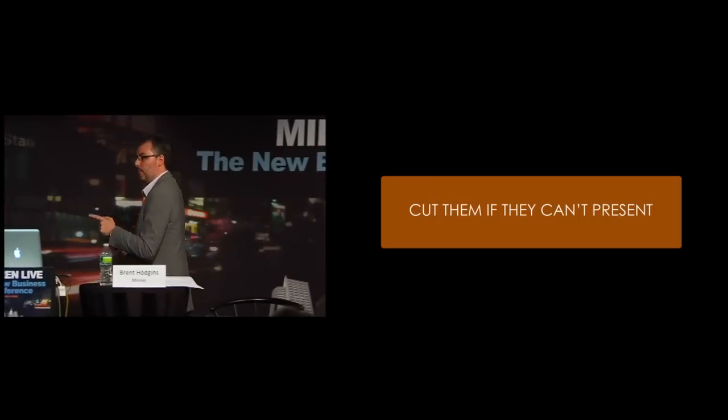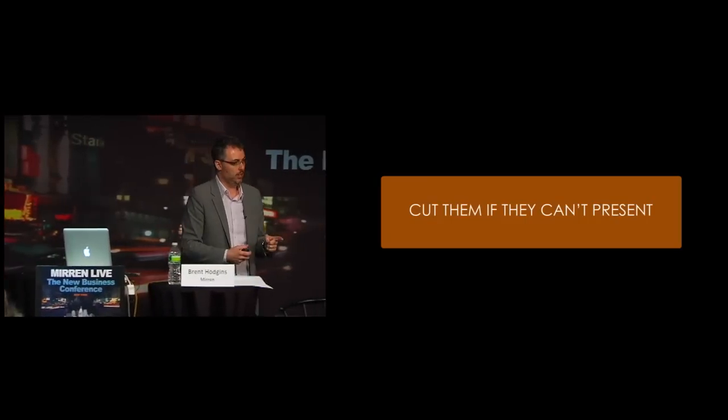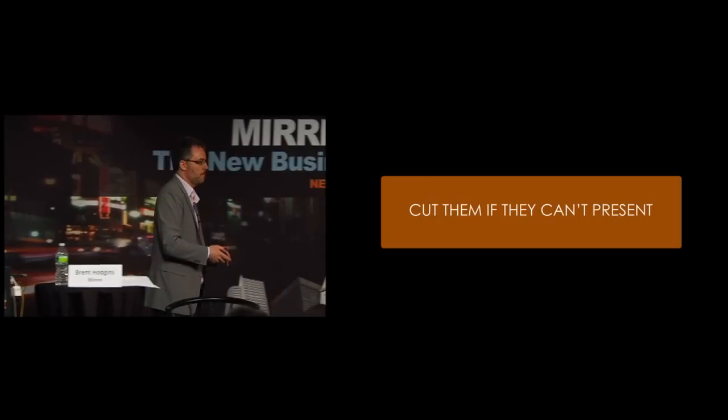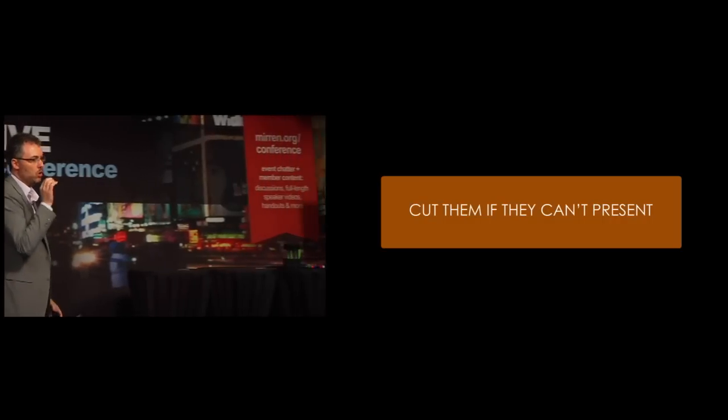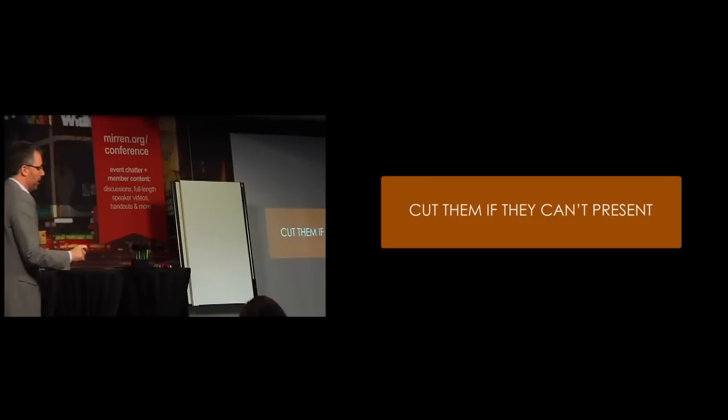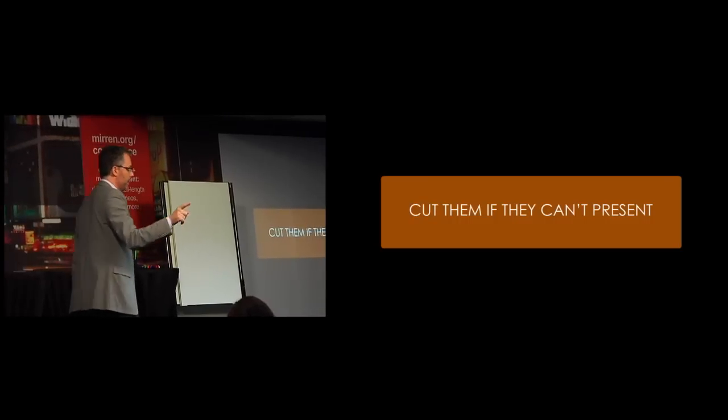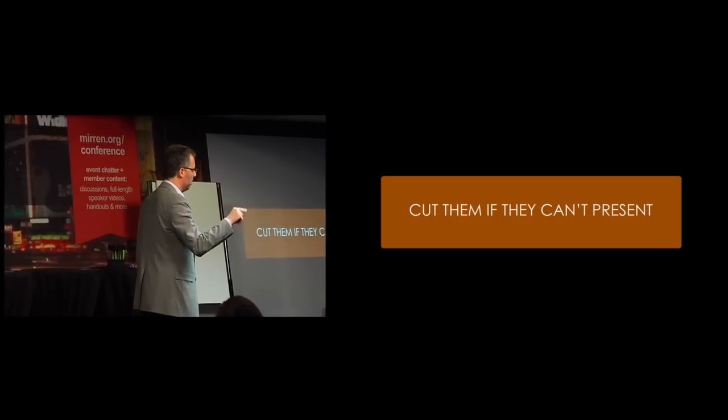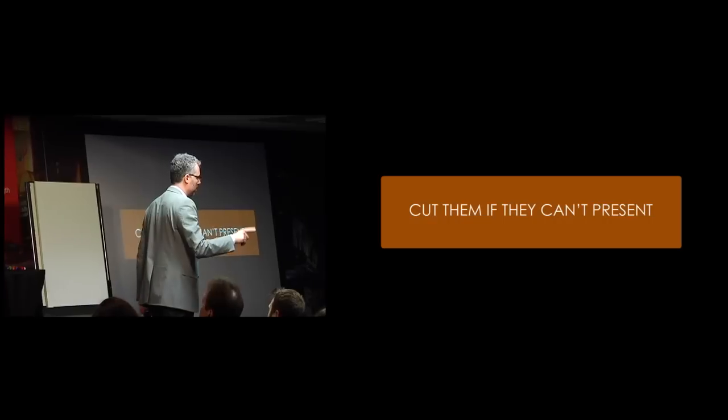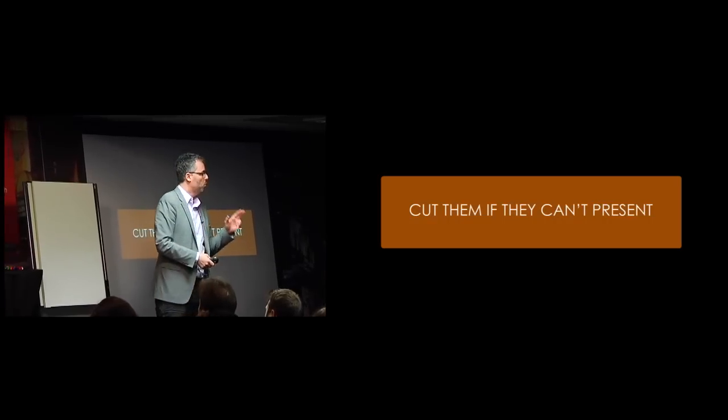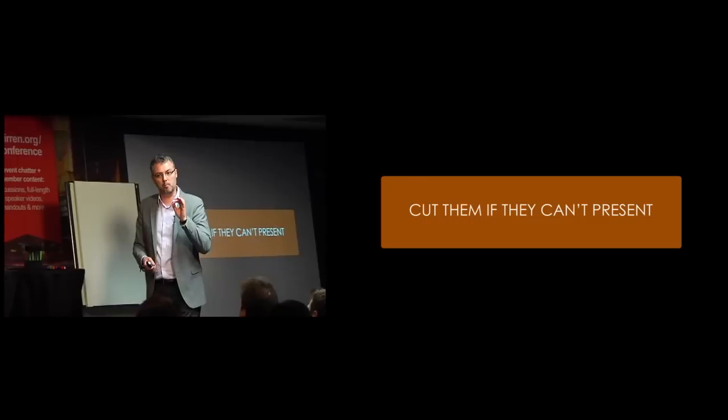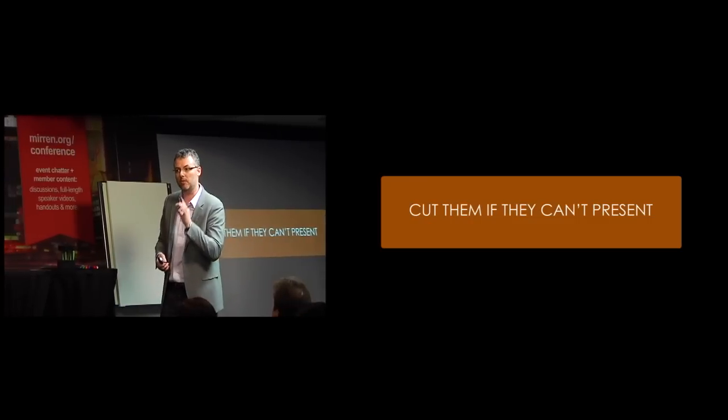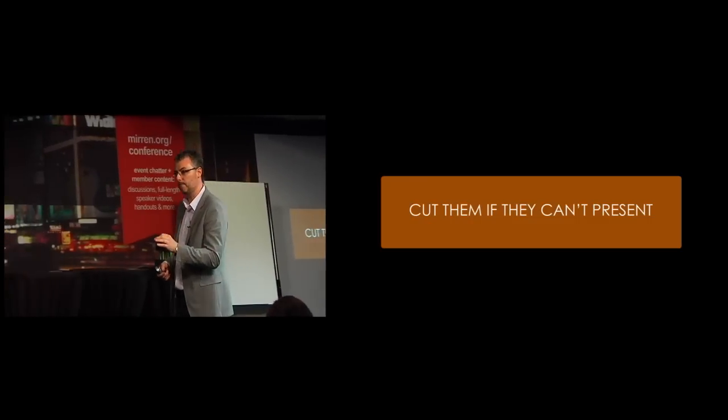Cut them if they can't present. This is the number one criteria for your pitch team and I will answer the question that's in your minds right now. I will come back to that question in a moment about the people that would work on the business.